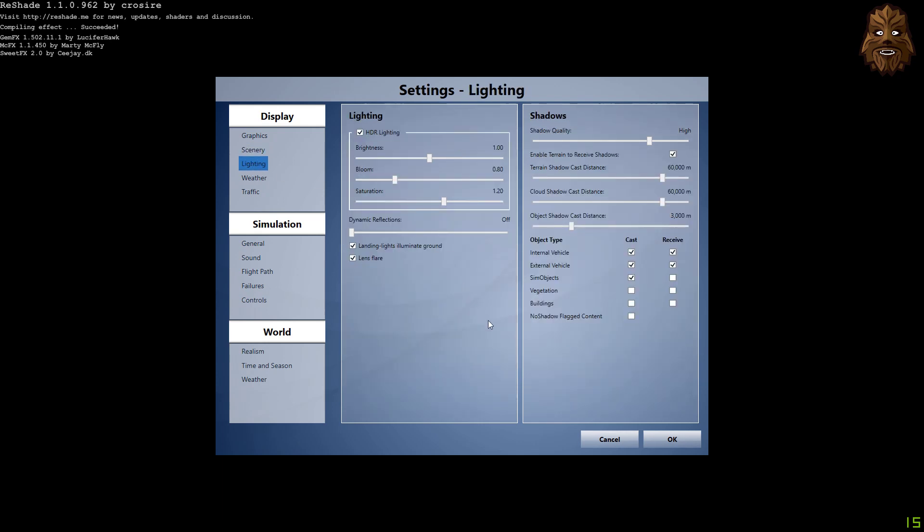Lighting: we've got HDR lighting selected. Brightness is 1.0, bloom is 0.8, and saturation is 1.2. These are all in scale and a good balance, I find, for my PTA preset, which I'm going to show you guys in a little bit.